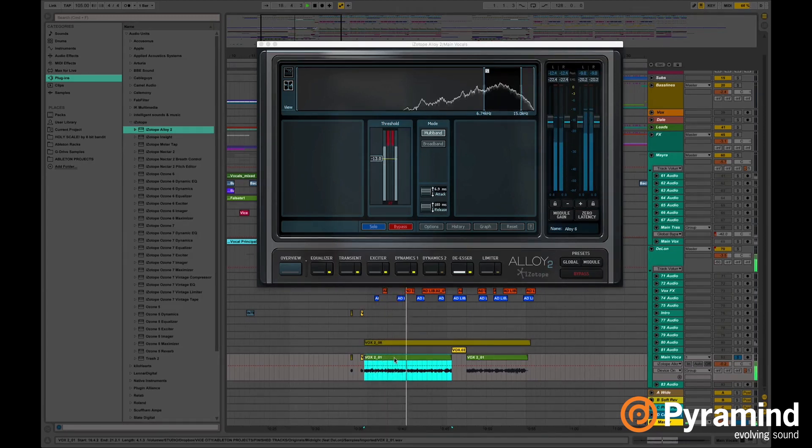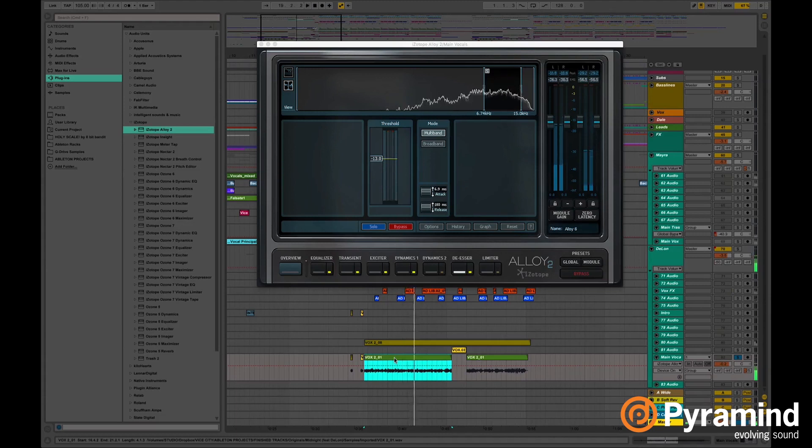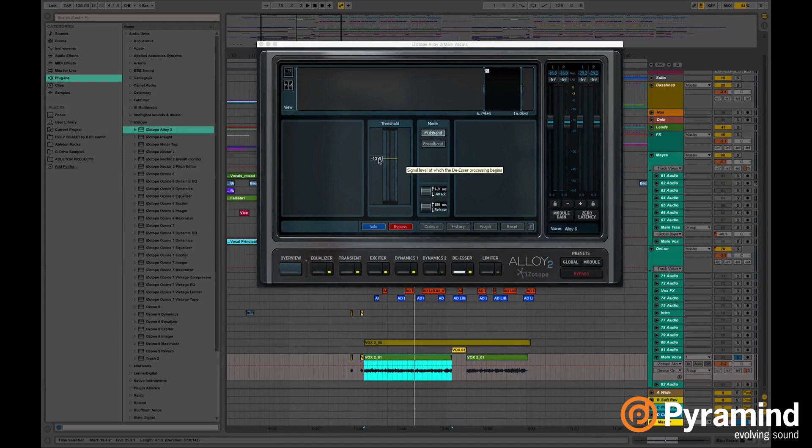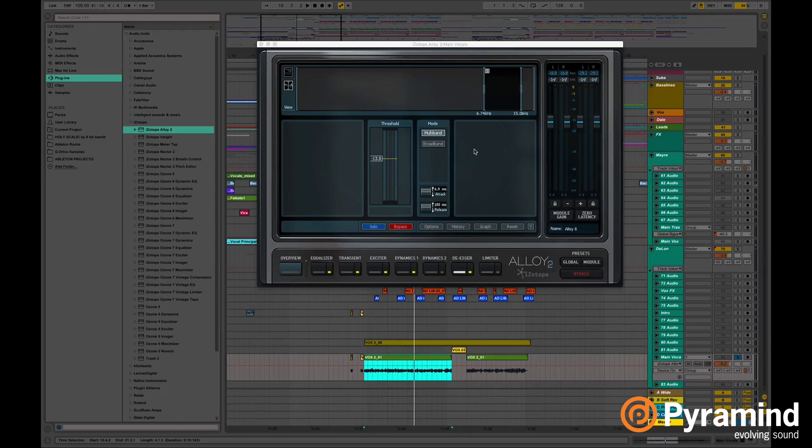So every time the signal goes above threshold it starts reducing those high frequencies. That way it doesn't hurt your ears. So pretty much that's what I have for the alloy.